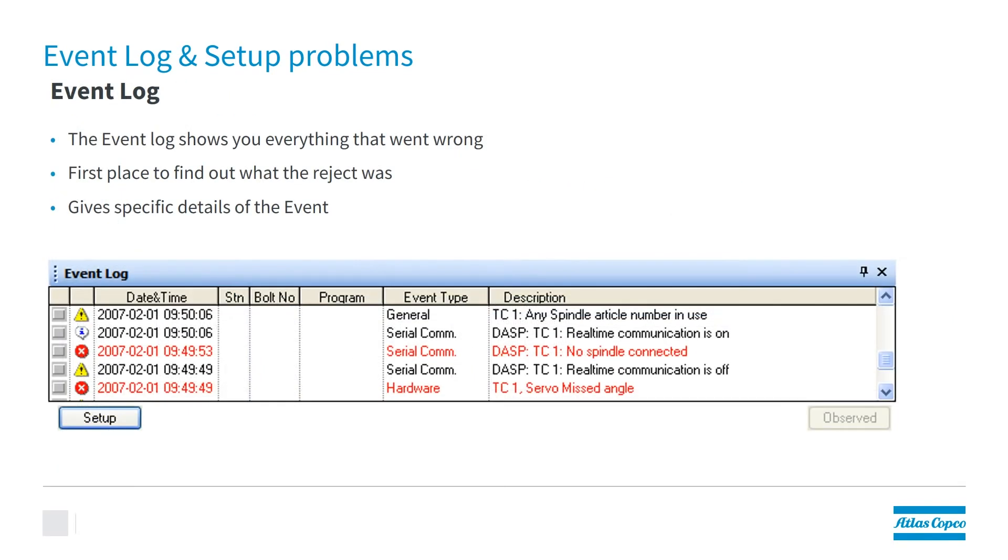The event log shows you everything that went wrong. That's the first place you need to go to find out what your reject was. And it gives you specific details on what the event that caused that reject was.